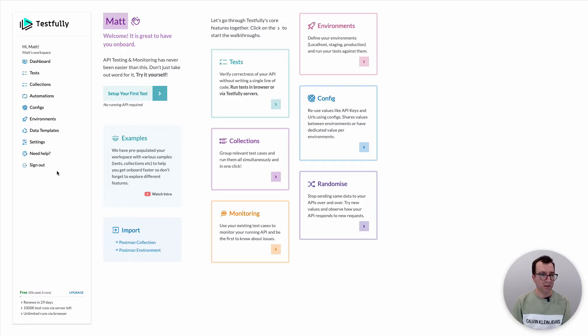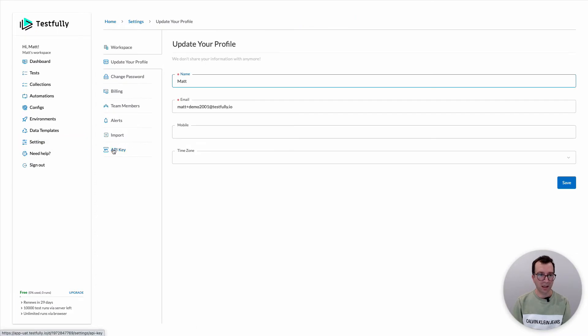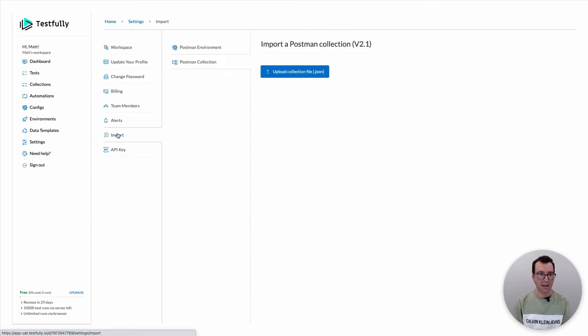Alternatively you can come to the settings section and then click on the import link and there is a section for Postman collection.